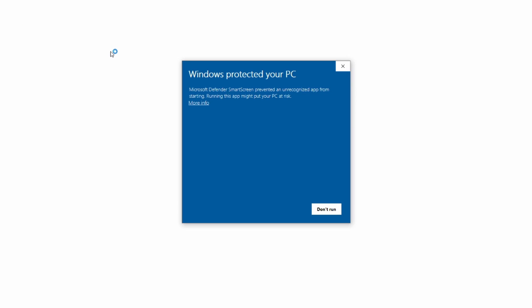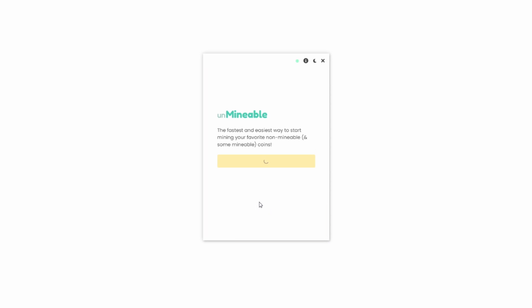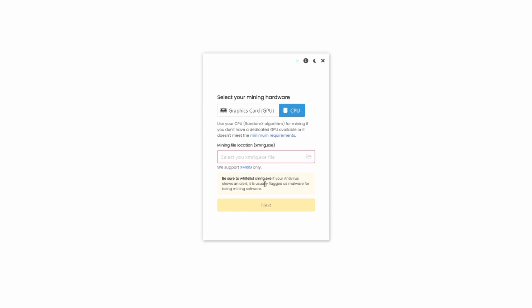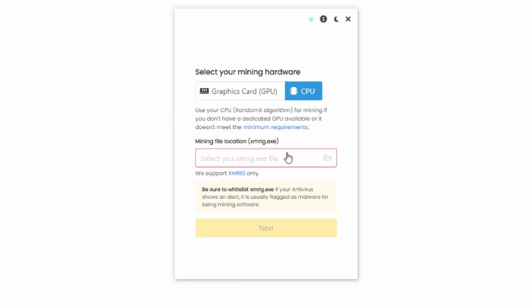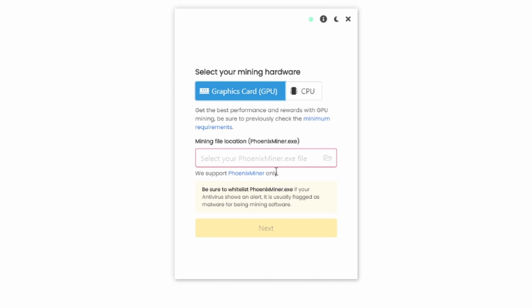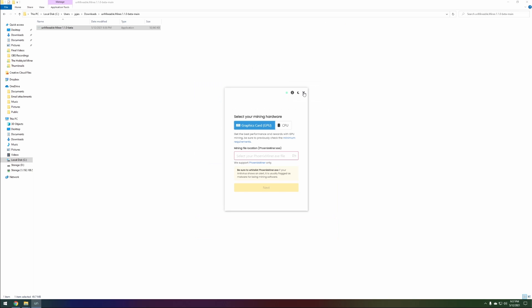Right away Windows wants to protect us. If you want to ignore this you can hit 'More Info' and then 'Run Anyway.' But the next obstacle — which a lot of you have reached out about — is that when you hit Continue, Windows Antivirus has already eliminated the miners from the files. So if you go to the CPU folder, your xmrig.exe file is gone, or in the GPU folder, your phoenix miner.exe file is missing. This is not going to work, so let's close this and try a different approach.